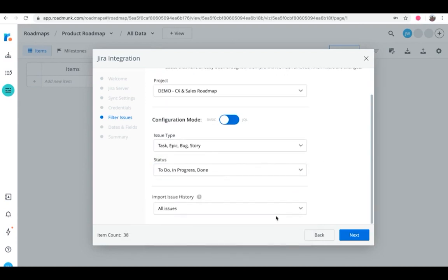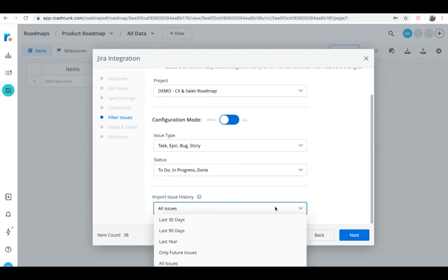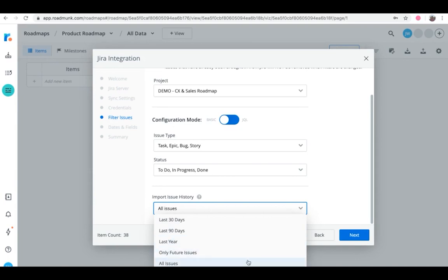Under Import Issue History, you have the option to import Jira issues from the past 30 days, 90 days, one year, or all issues. Note that choosing only future issues will only import issues into your roadmap that are created after today.